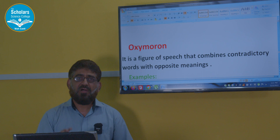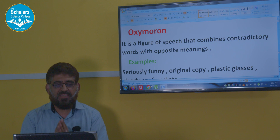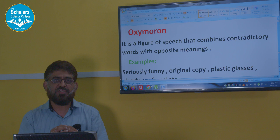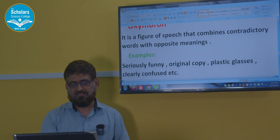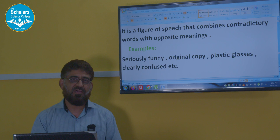Oxymoron — we have read about antithesis and now it is oxymoron; they are very close to each other. In antithesis we have contrasting ideas; in oxymoron we also have contradictory things but there is a difference — it is a figure of speech that combines contradictory words with opposite meanings placed side by side. Examples: seriously funny, original copy, plastic glasses, clearly confused — and in your book you have 'sordid wound.'